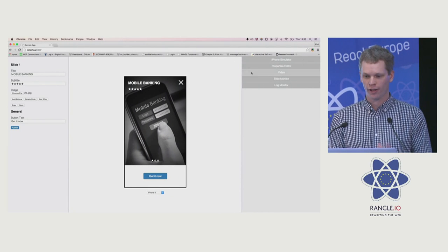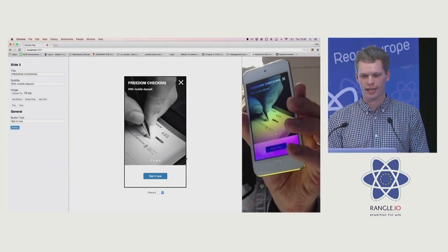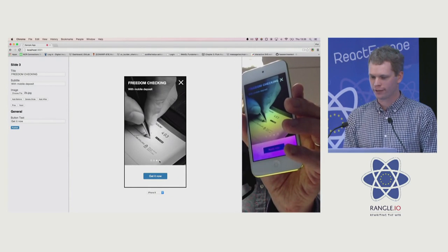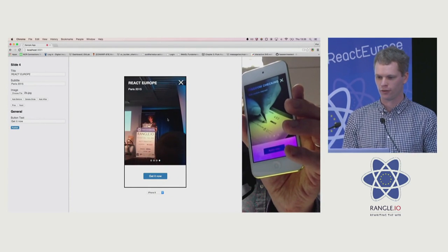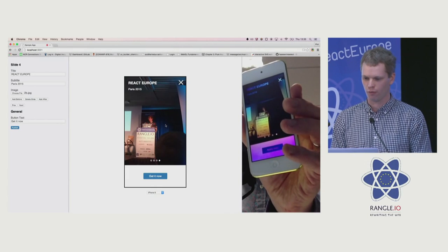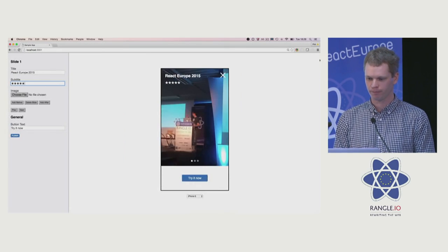And now let's preview it in React Native, and so this is an iOS rendering of that advert.